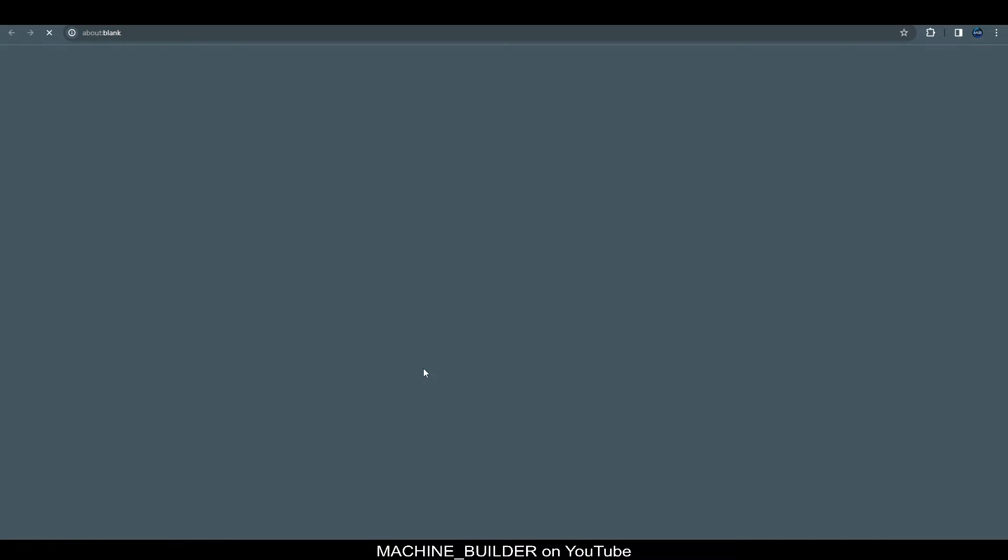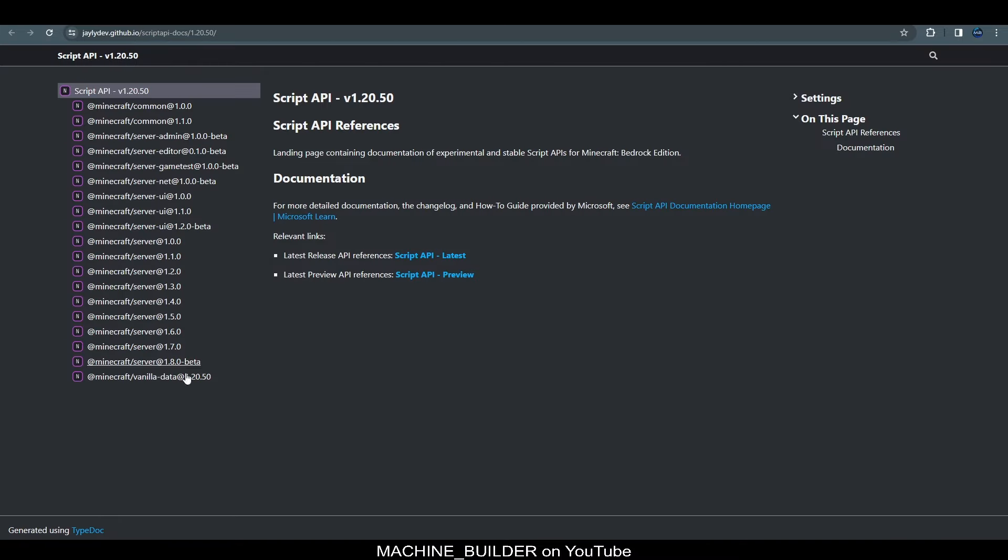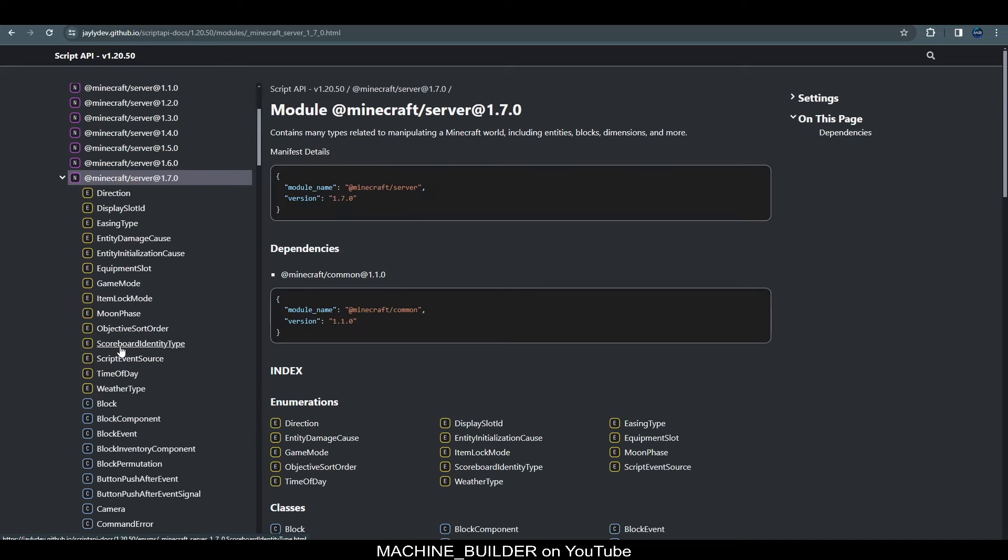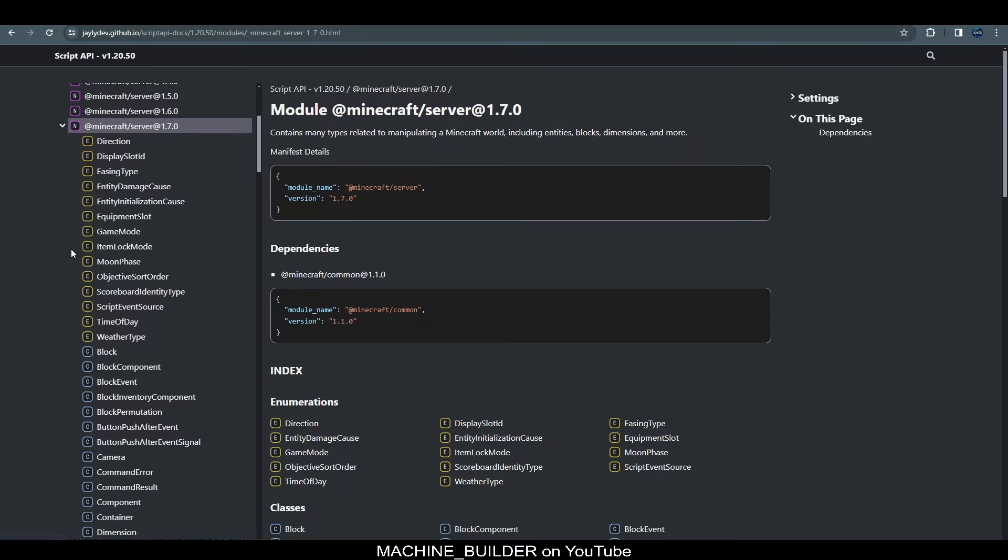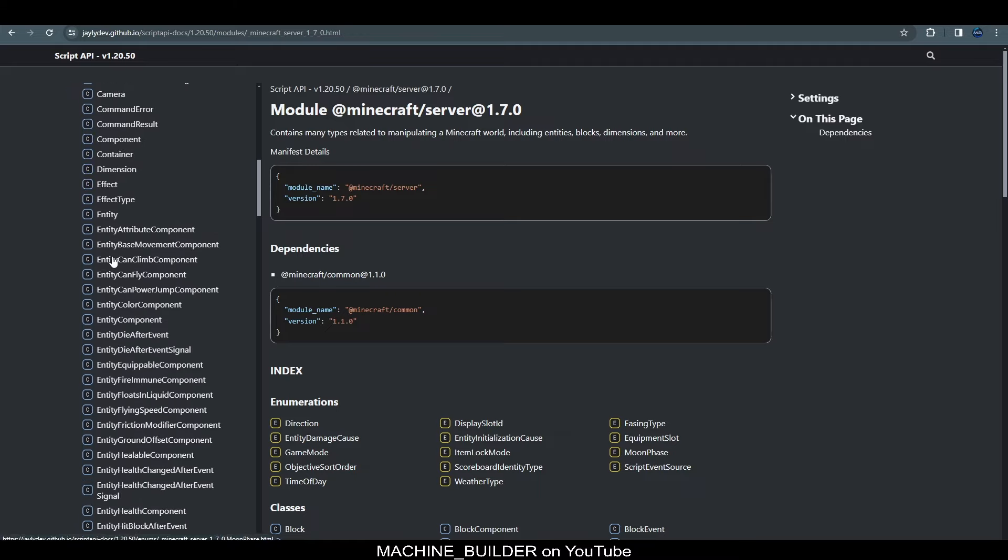So, the latest version will always have three numbers here like 1.20.50 and then the latest preview version will have four numbers like this. So, we always want the stable version. So, if we go ahead and click this and now we have all the modules listed that we have access to with the script API. But what we want here is at Minecraft forward slash server and then the version we're using which is 1.7.0.